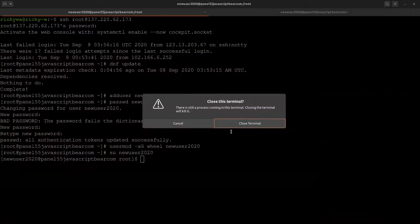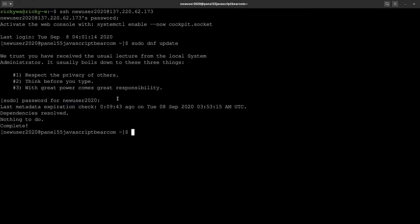We will not be using root throughout this tutorial again for anything else until we get to the part about installing CyberPanel. But for now, we'll only be using the user that you created. And if we need to do anything that requires root access, then we'll use sudo.